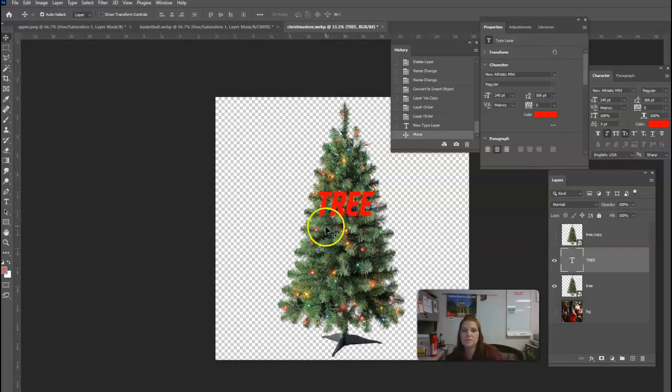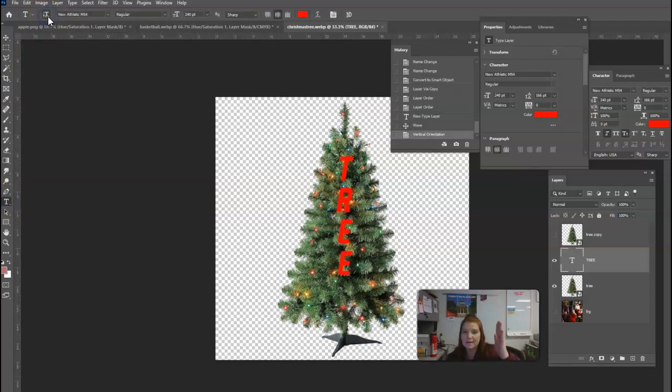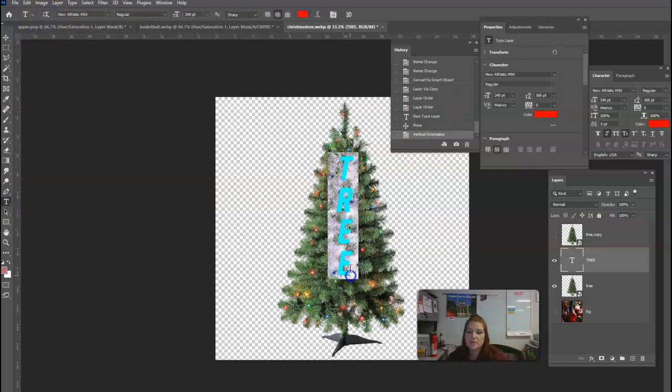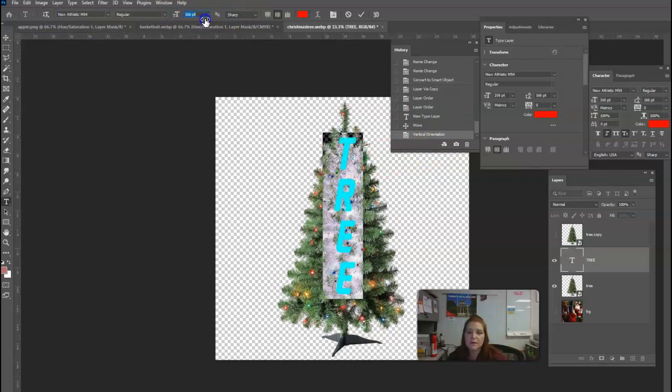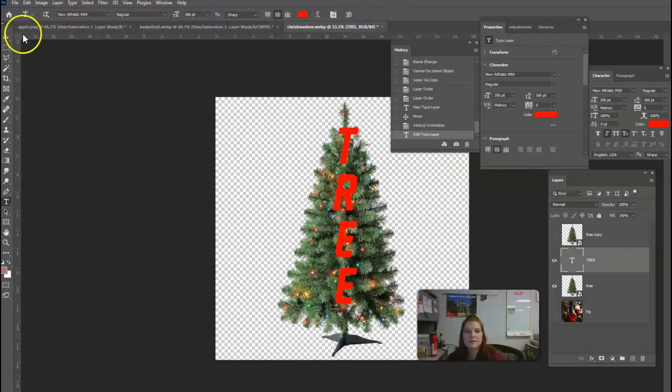And really, to do this, I need to probably make this go the other direction. So up here in the corner, I can switch my type to going down like this. So I'm going to do that first and then make it bigger so that it takes up much more of this tree.